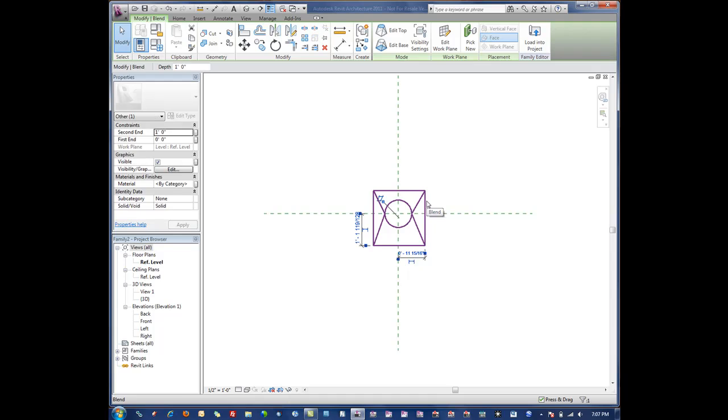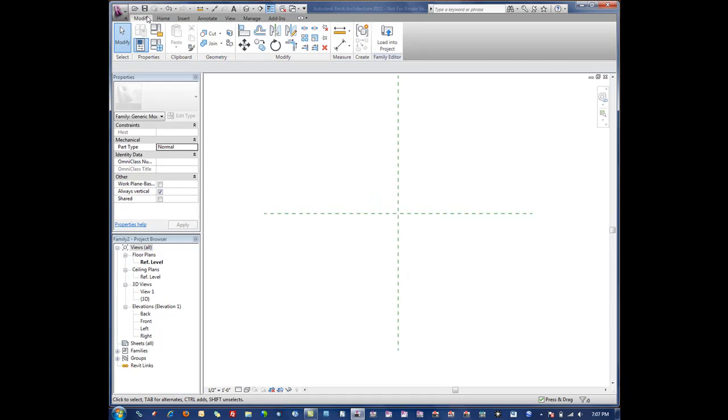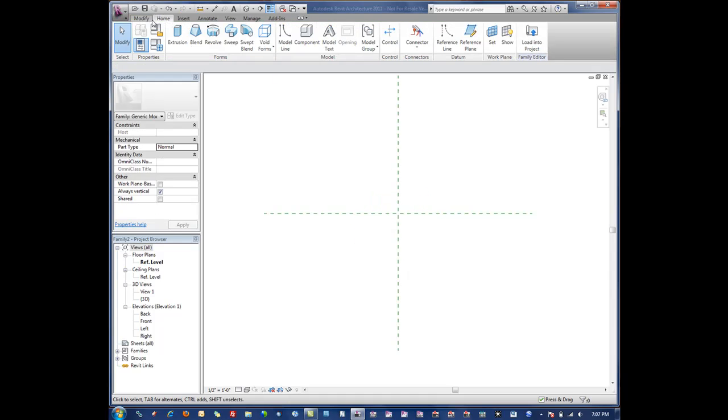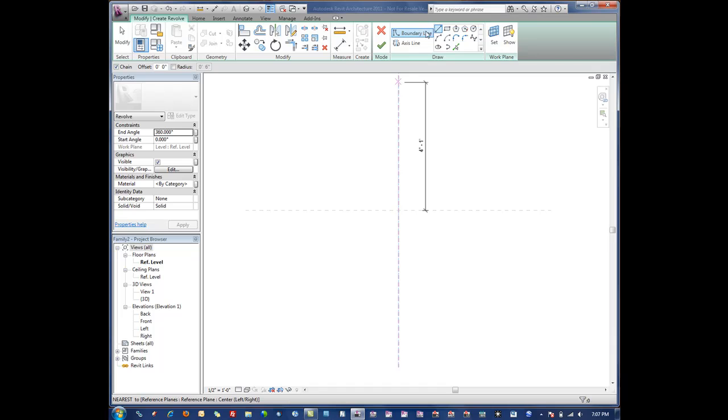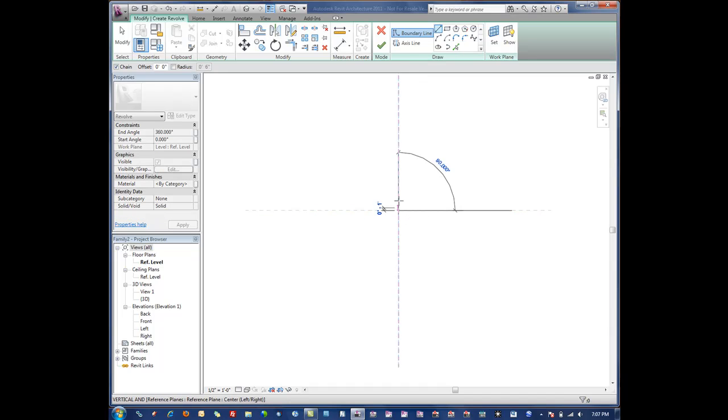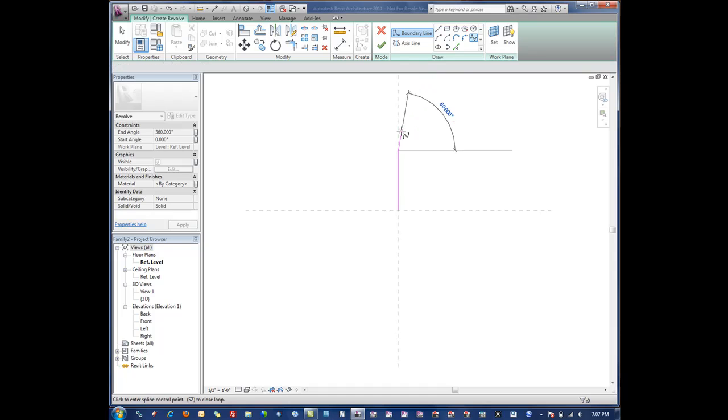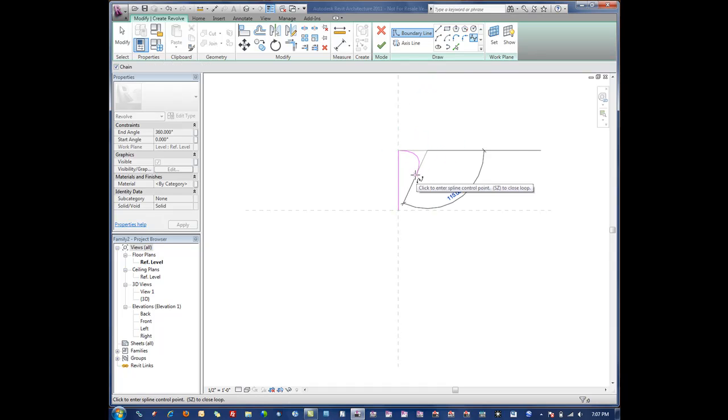Pretty simple again. The next one is a revolve. Revolve basically takes a two-dimensional shape of some sort and rotates it around a 3D axis. For instance in this case, we just draw something interesting here. Maybe take a spline or something.